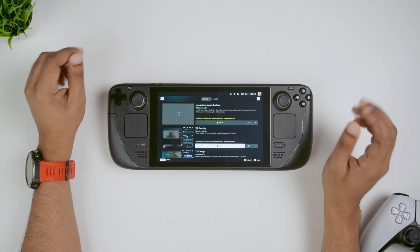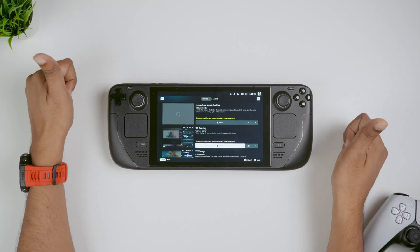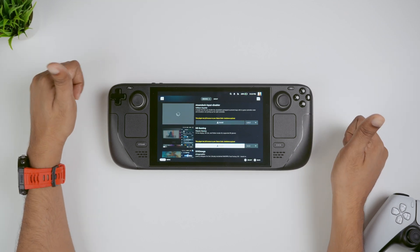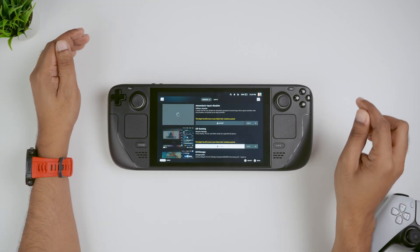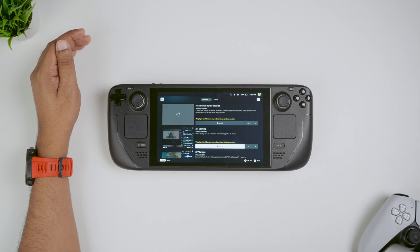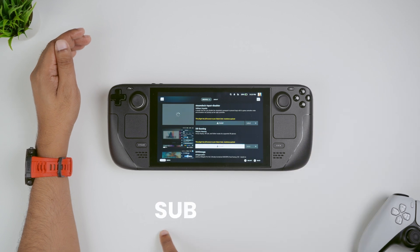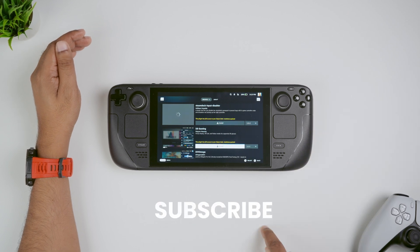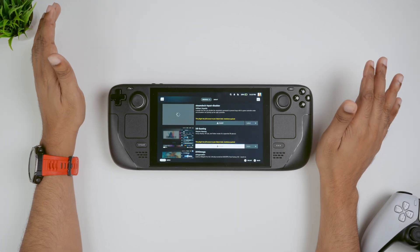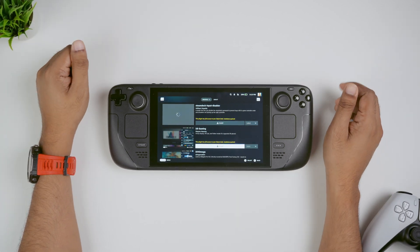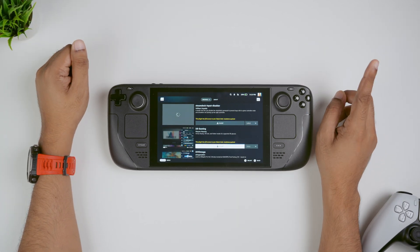If this tutorial helped you, please give it a thumbs up — it really helps the channel grow. And if you're new here, don't forget to subscribe for more Steam Deck tips, tricks and tutorials. Thanks for watching and I'll see you in the next one.